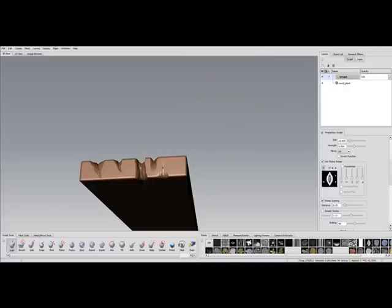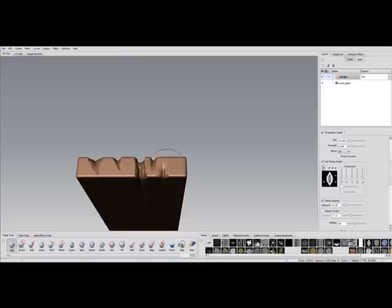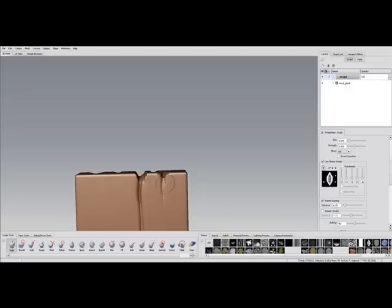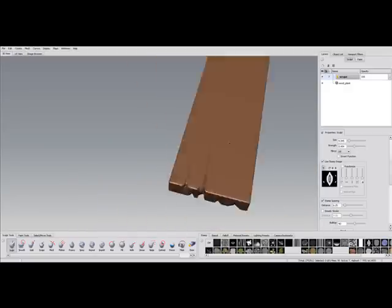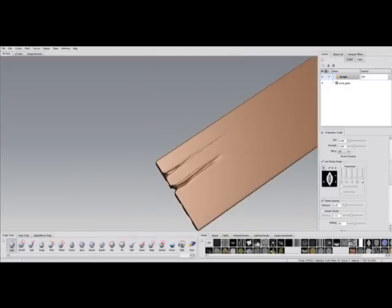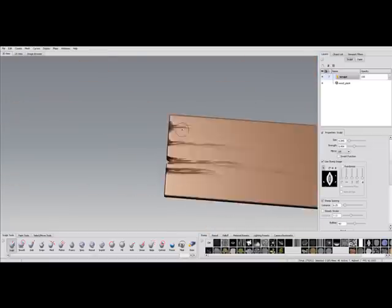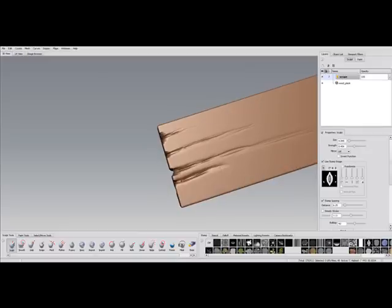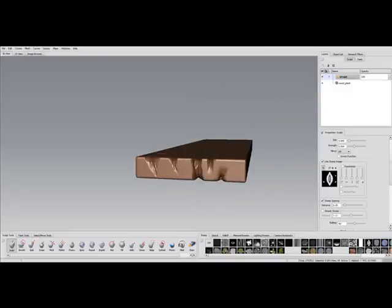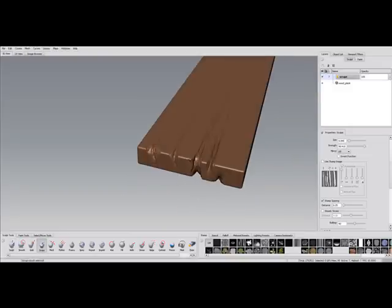Also in this case I forgot to set the stamp spacing to zero but actually it works fine here. Always try small sculpt strokes - since wood is very organic, it's no problem to be not too accurate here.